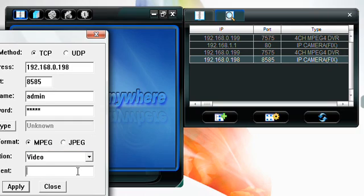The comment box allows you to assign a name for the IP camera. In this case we will call it home cam. Then click apply.